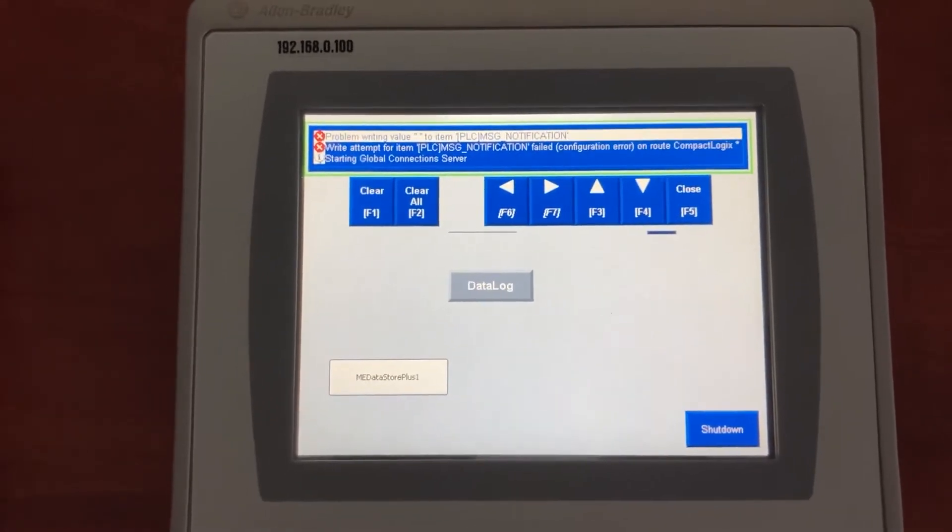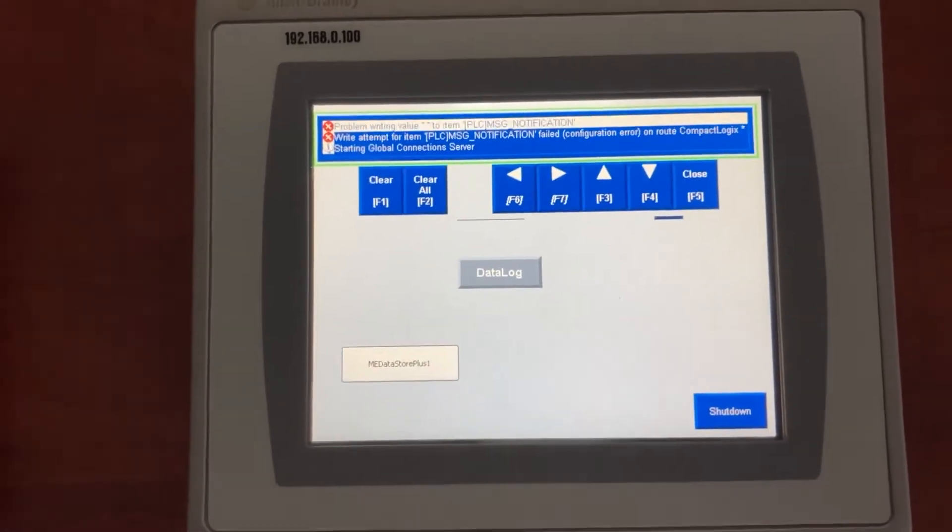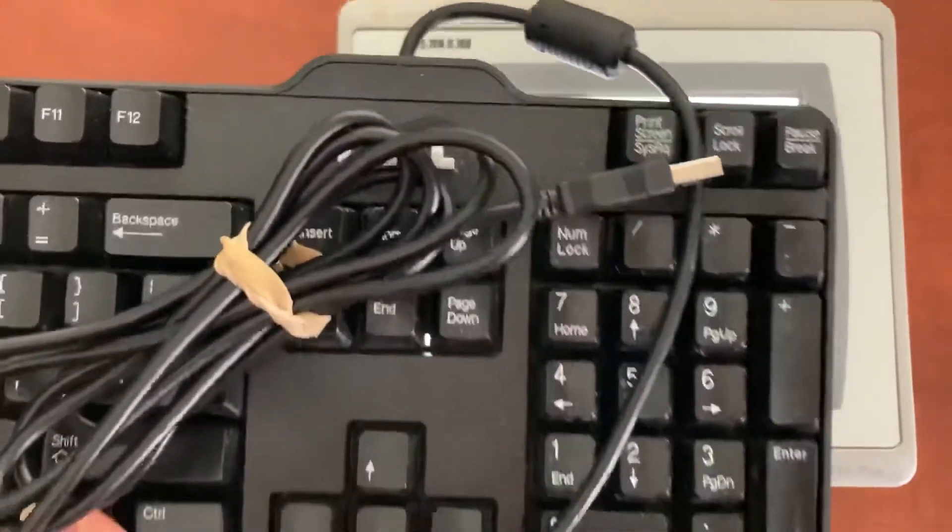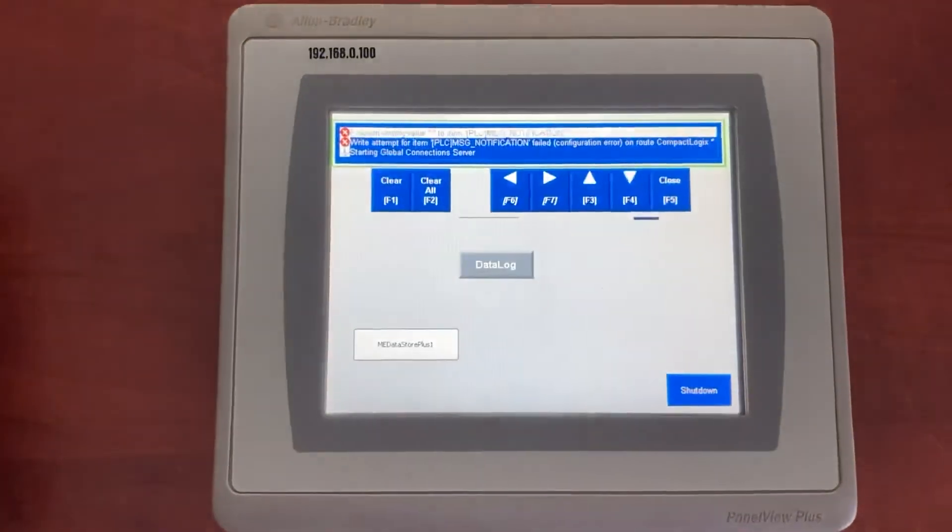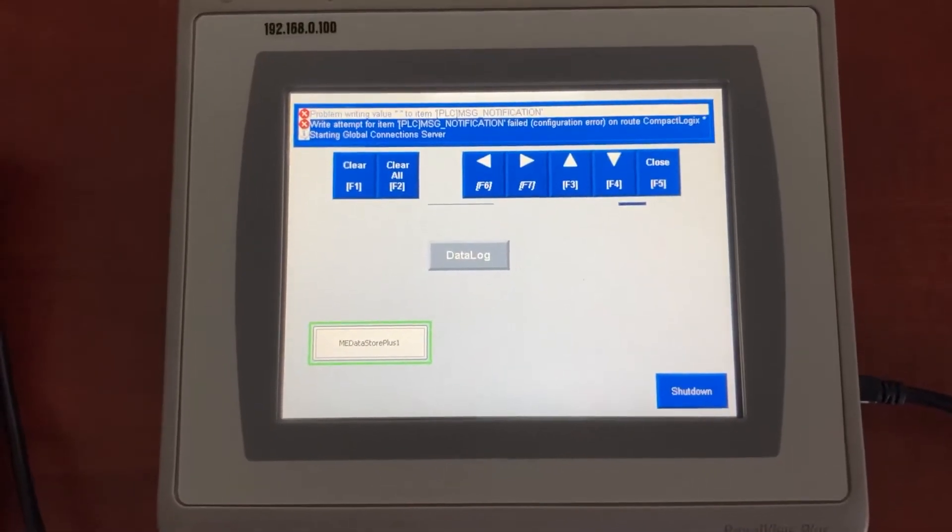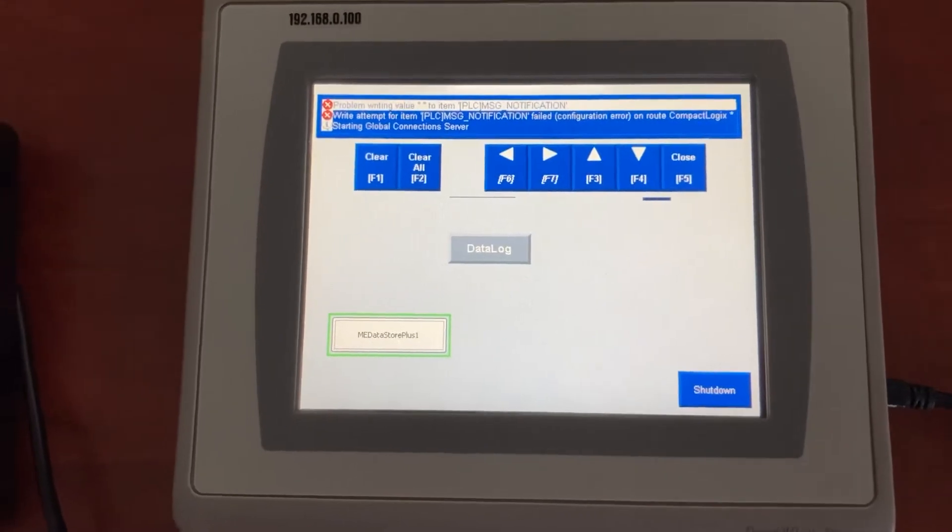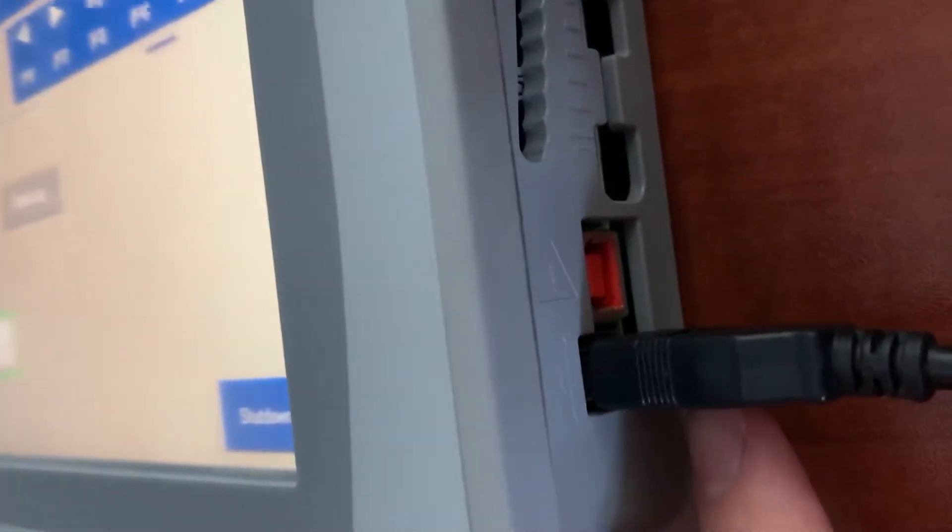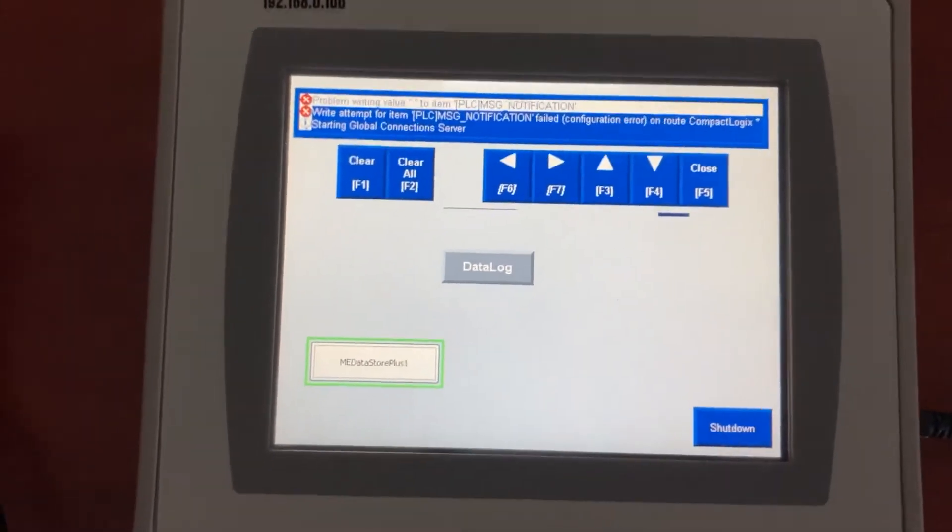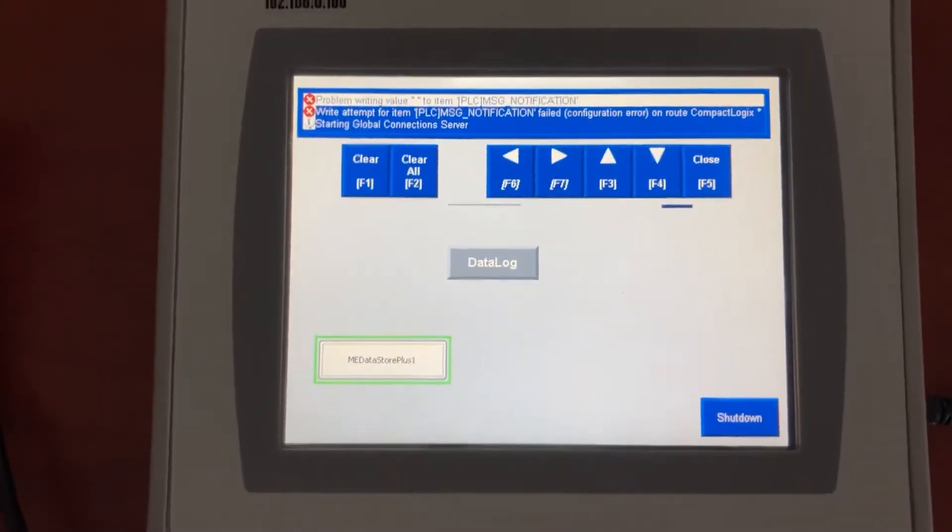To do it, first you will need to have a USB keyboard. Plug your USB keyboard into the HMI and then power cycle the HMI.